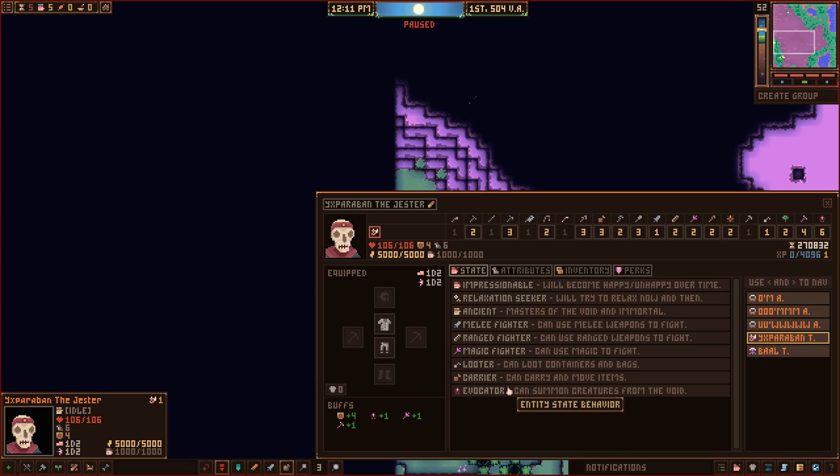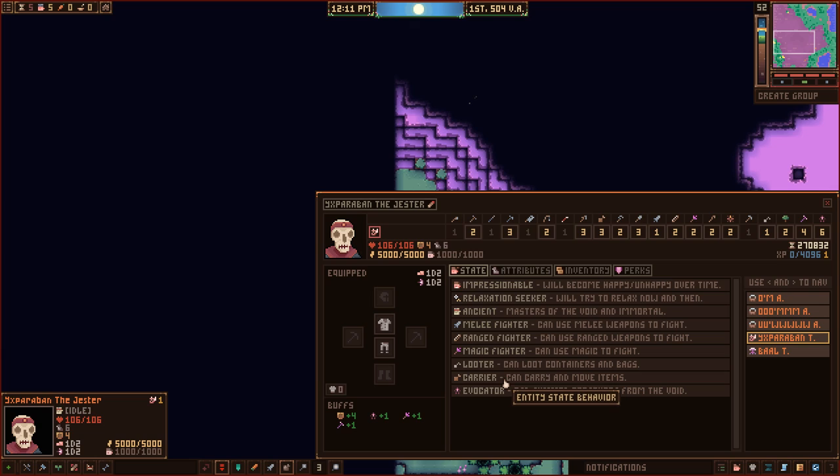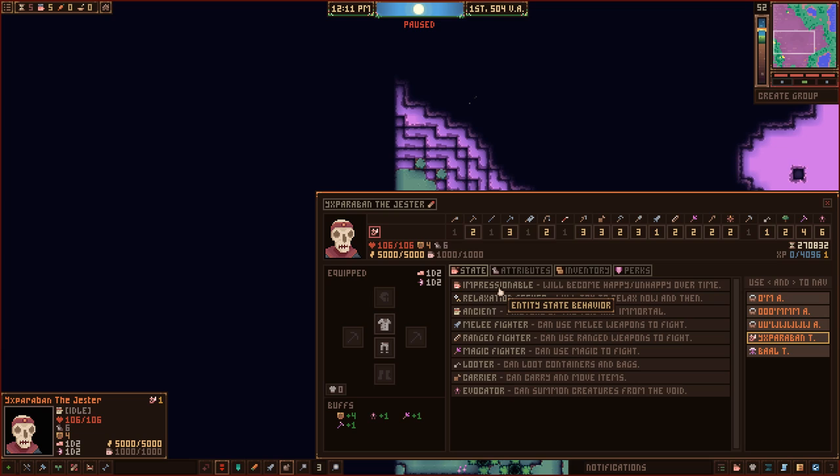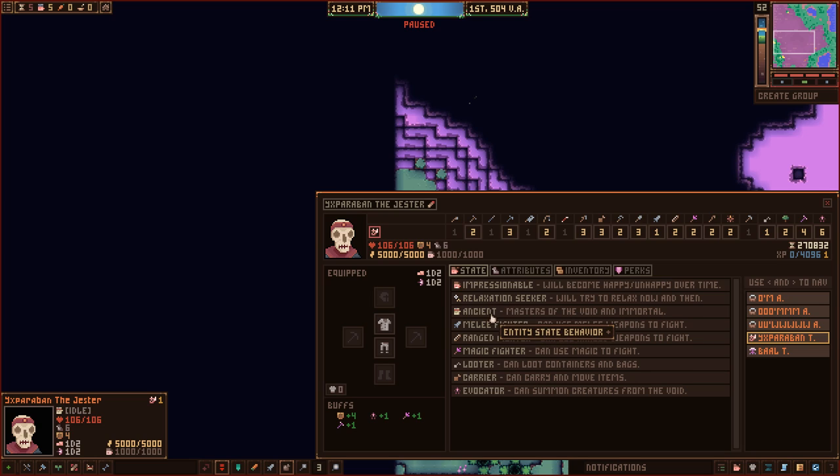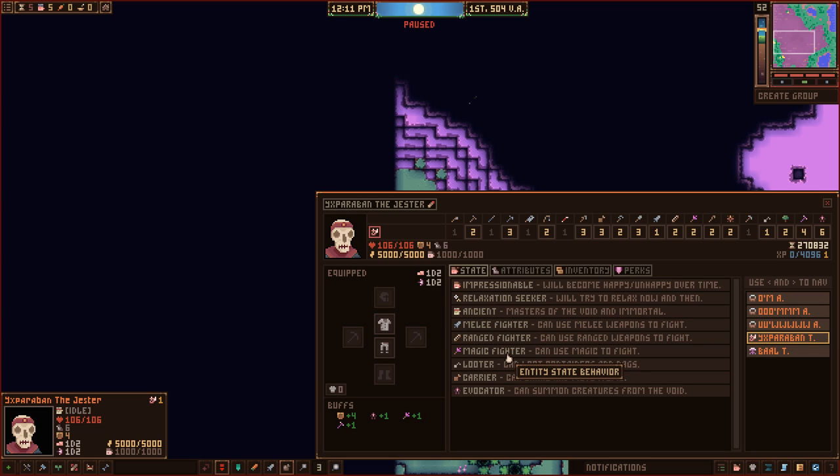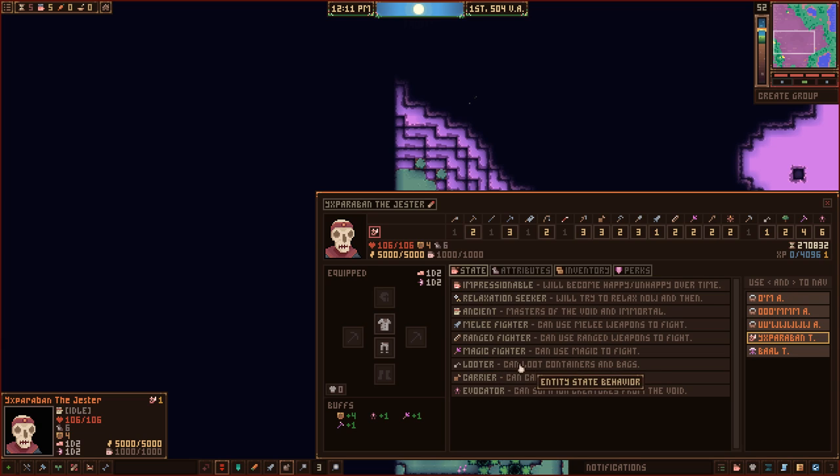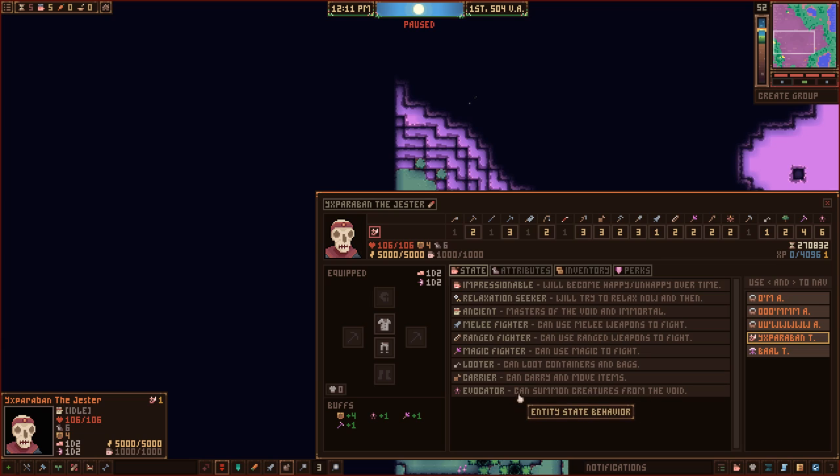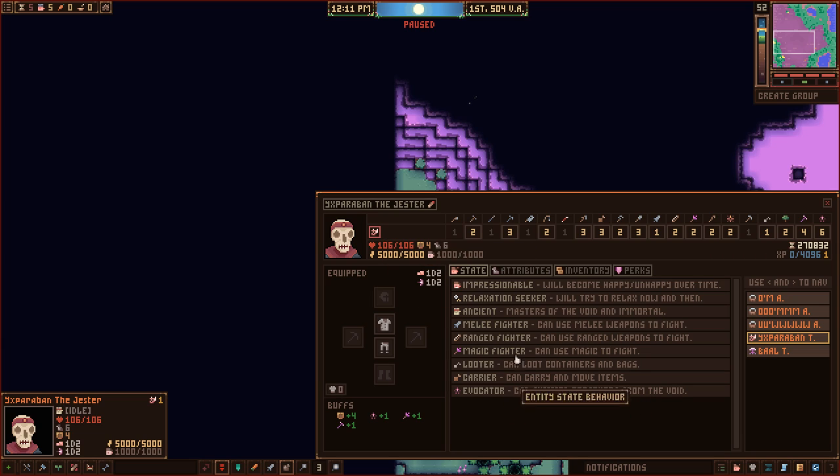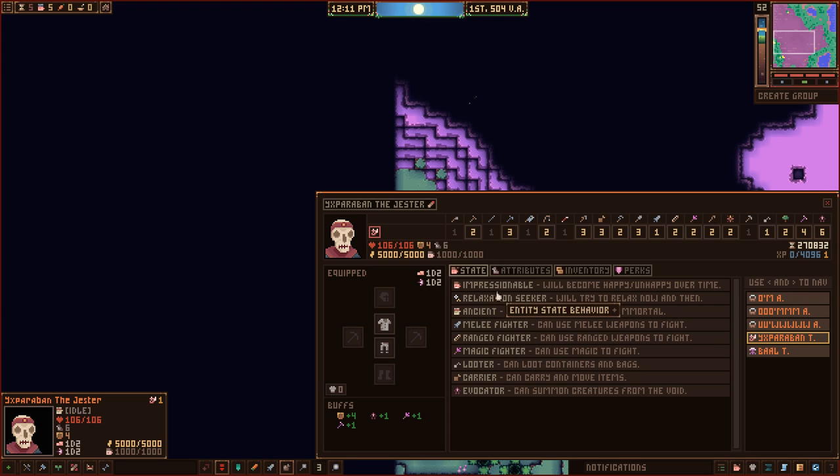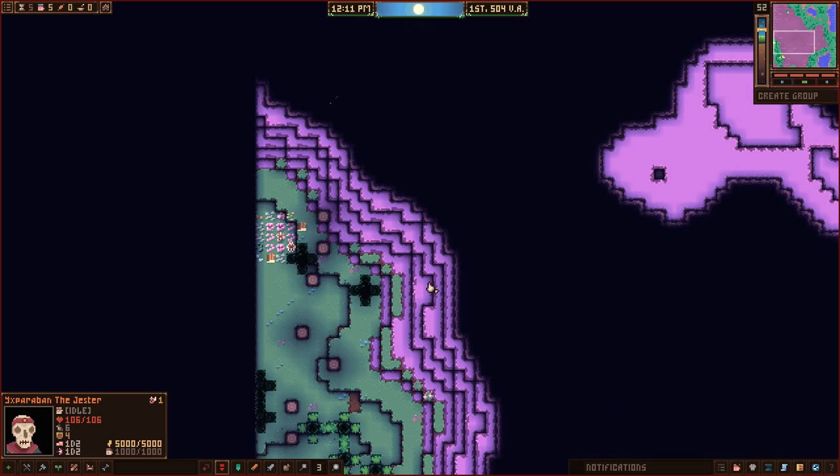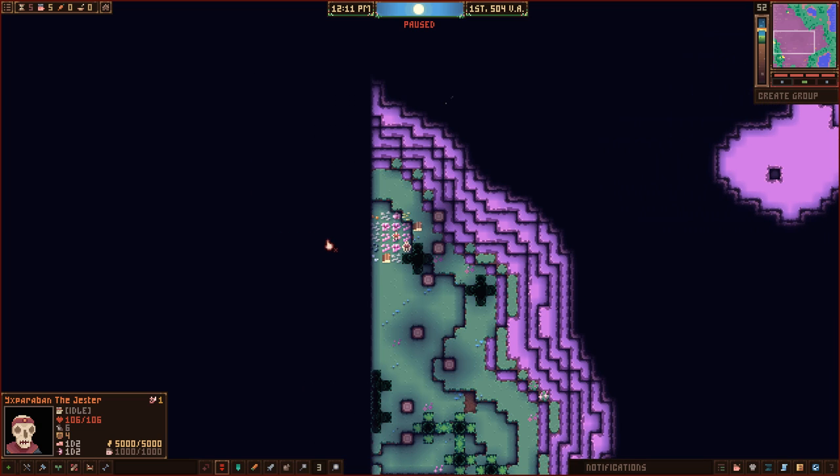Everybody also has their own states, which are kind of like perks. The perks aren't skills in the sense of Fallout or anything like that. Instead, the perks are simply what they can do. This guy is impressionable, so he just becomes happy or more unhappy over time. He seeks relaxation. He's an ancient. He can fight with melee weapons, ranged weapons, and magic weapons. He's good at looting, so he can actually loot containers. He can carry things. And then he can also perform evocation ceremonies. It's not so much a skill that they have. It's more just a list of what they can do before you move on to anything else.